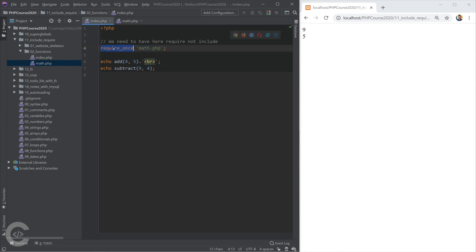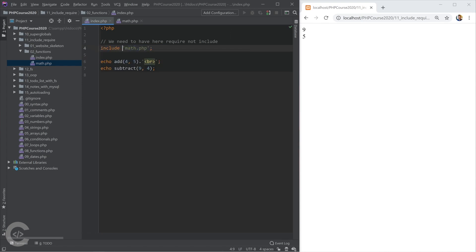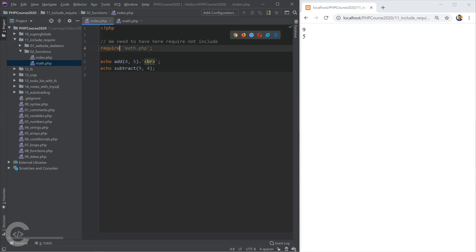In this case, having here include doesn't make any sense. We need to have here require. And why we have require_once and not require. So the explanation is that if we have require, this means that we can require a second time. And that doesn't make any sense.